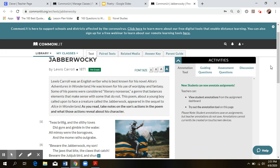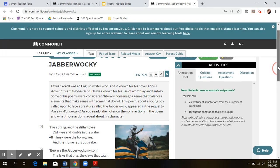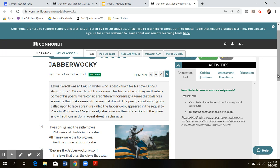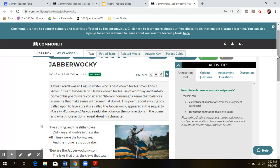So the poem that we're going to be doing today is from one of my favorite books of all time, Alice's Adventures in Wonderland. This poem is actually in the second book, Through the Looking Glass, and this poem is just straight nonsense. Most of the words aren't even real, and I'll explain the meaning of those words a little bit later.